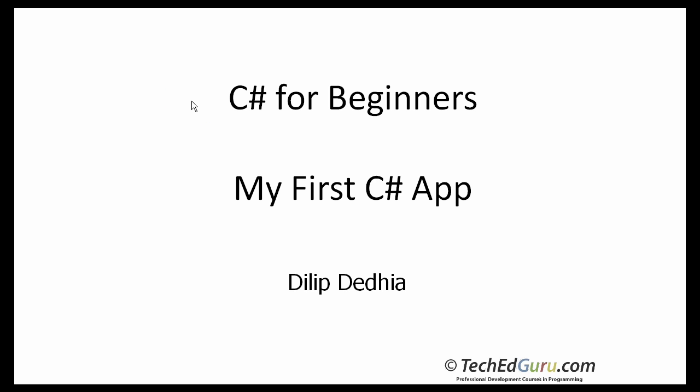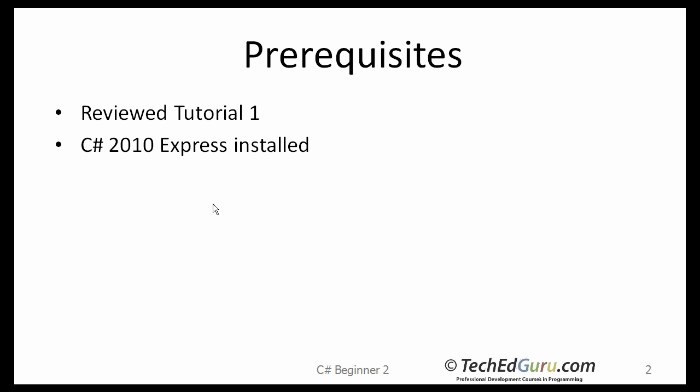Welcome back to C-Sharp for Beginner series. This is lesson number two, my first C-Sharp application. I hope you have already reviewed tutorial one, the first tutorial in this series, have C-Sharp 2010 Express installed and running, and we will begin from there.